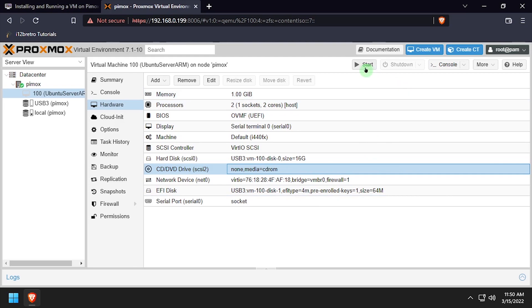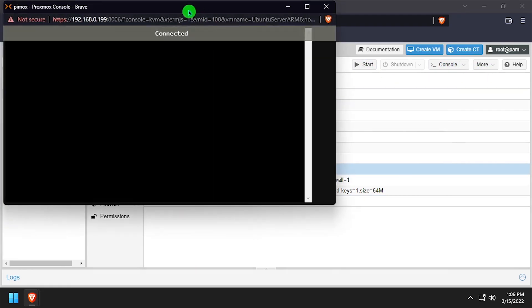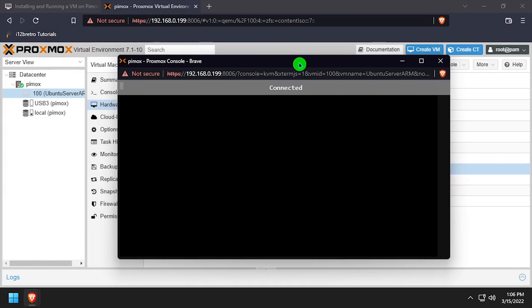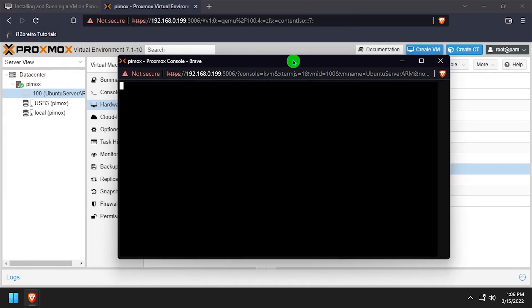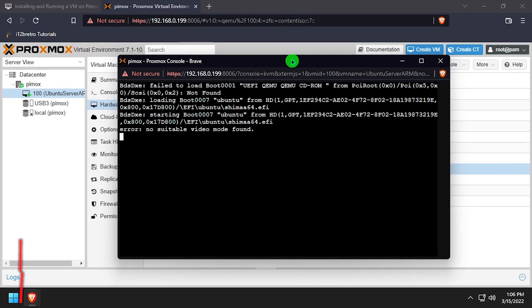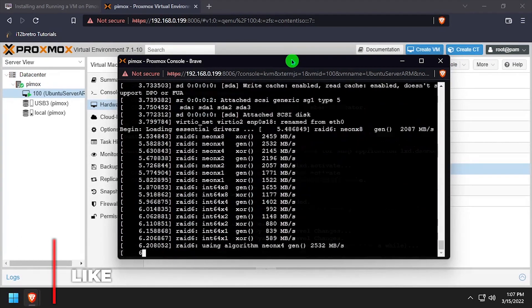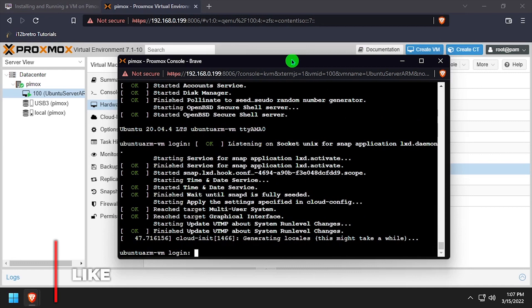Start the VM again, and select XtermJS from the Console drop-down. At this point, we're running a Ubuntu Server VM on your Raspberry Pi, but what if we wanted a desktop environment?